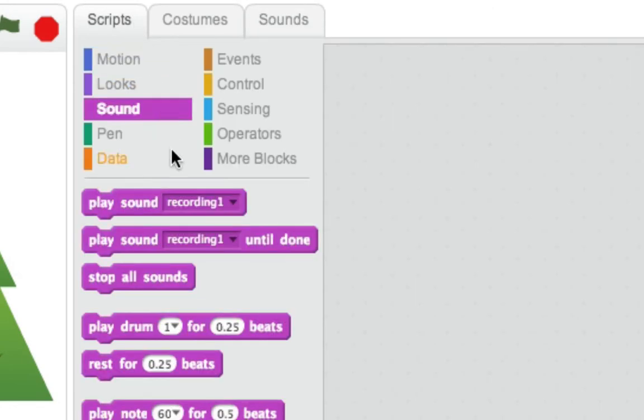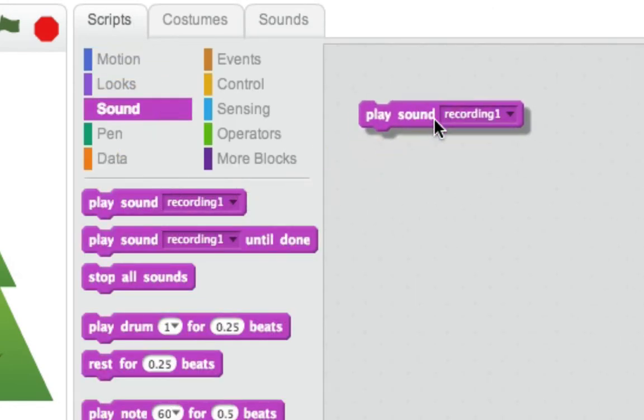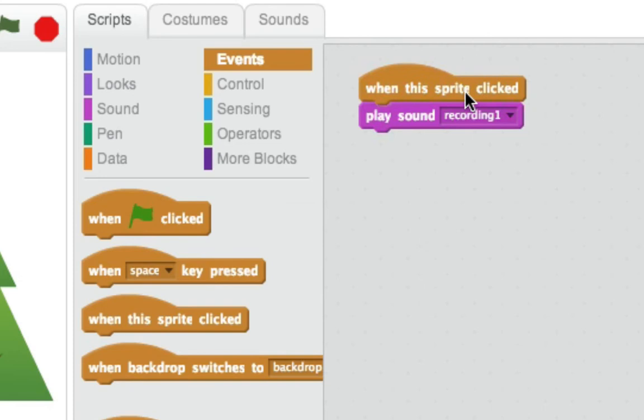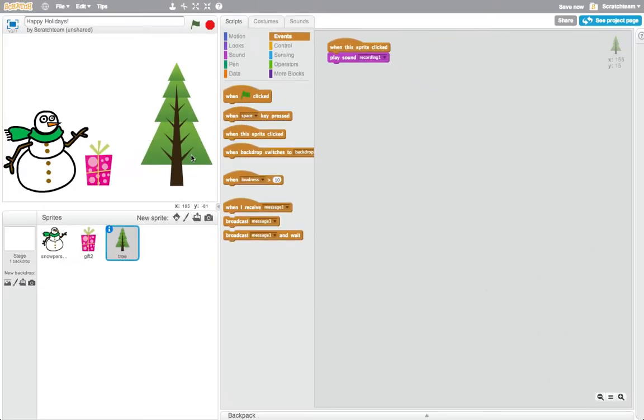Use the Play Sound block, and then add a When This Sprite Clicked block on top to signal the sound to play whenever you click on the character.